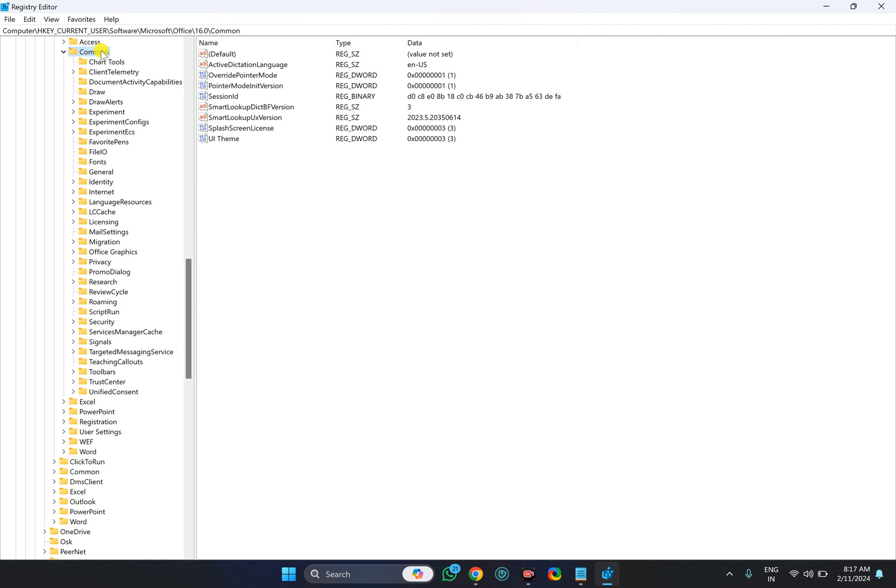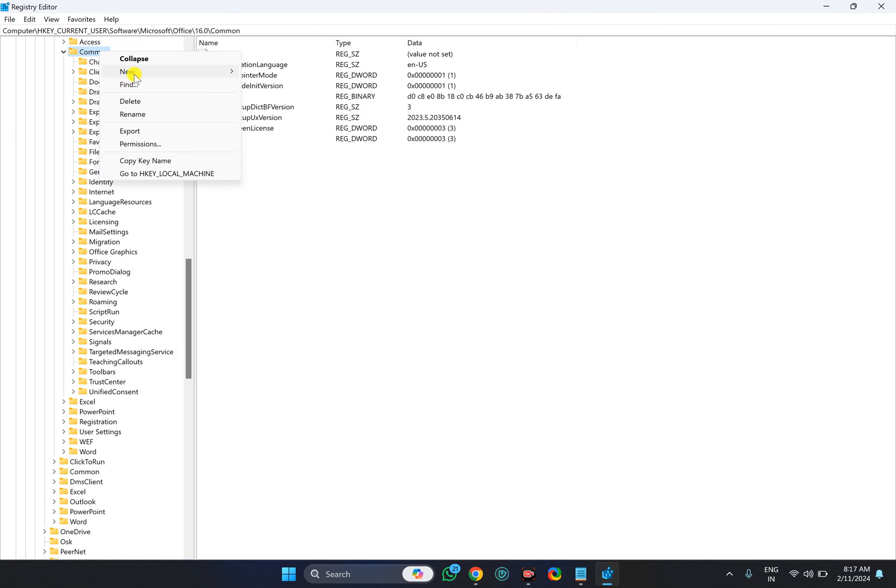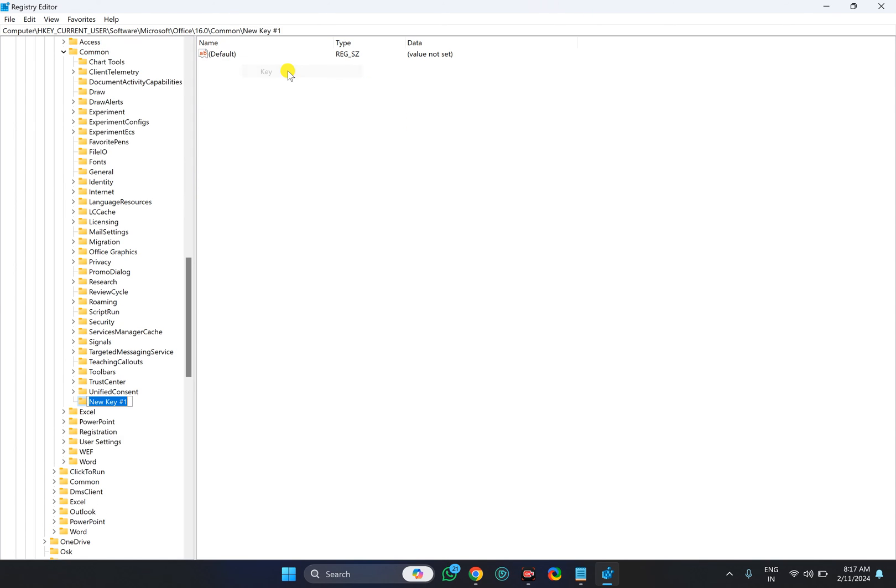Now you need to create a missing Graphics key under Common. For that, right-click on the Common key, select New, then Key option. Name it as Graphics, then press Enter on the keyboard.